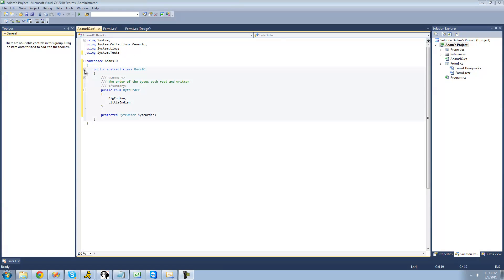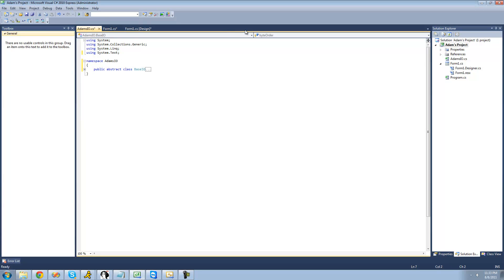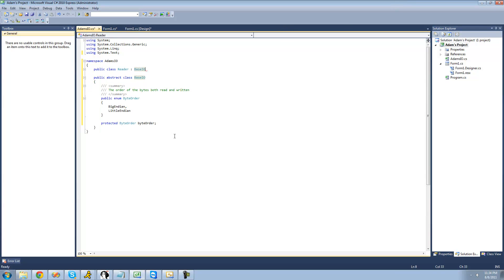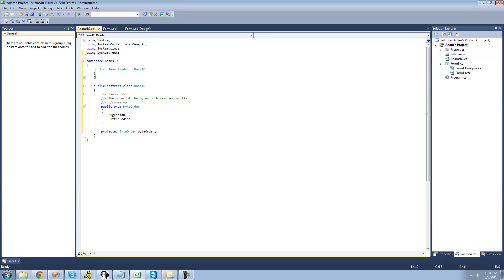Now that we have the base I/O class done, we can click the minus button to collapse it. We're going to create our Reader class and make it public — so public class Reader. Like I said in the previous tutorial, we're going to make our Reader class inherit from the base I/O class by putting a colon and then BaseIO. Everything inside the base I/O class is now inside this class as well. Then we add our two curly braces.